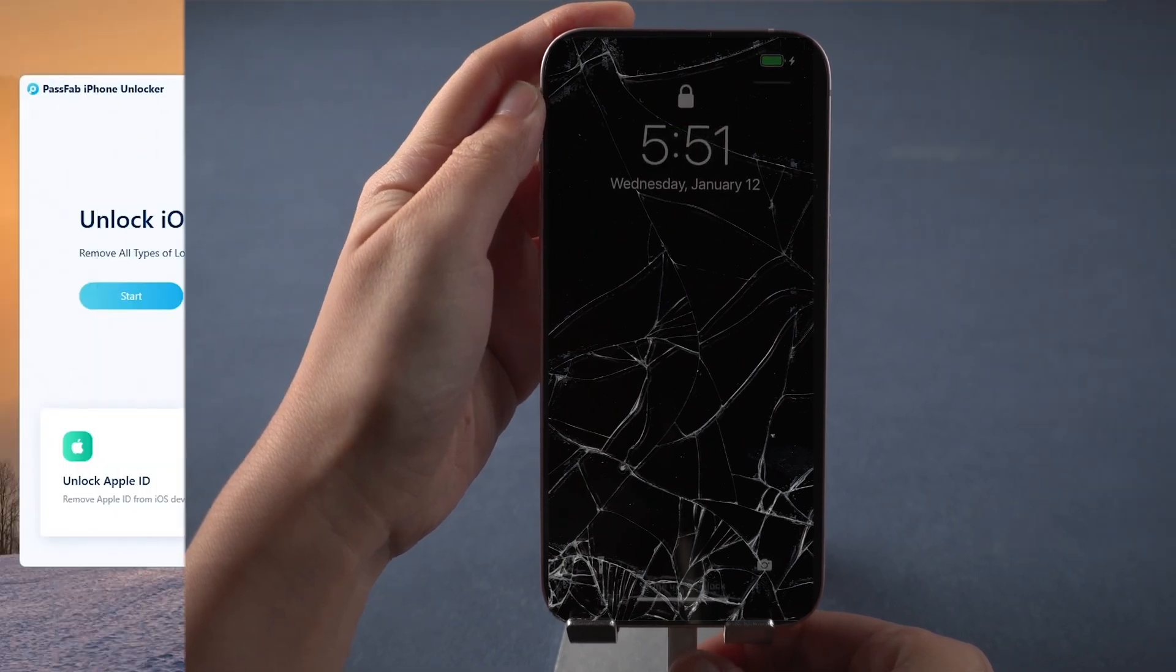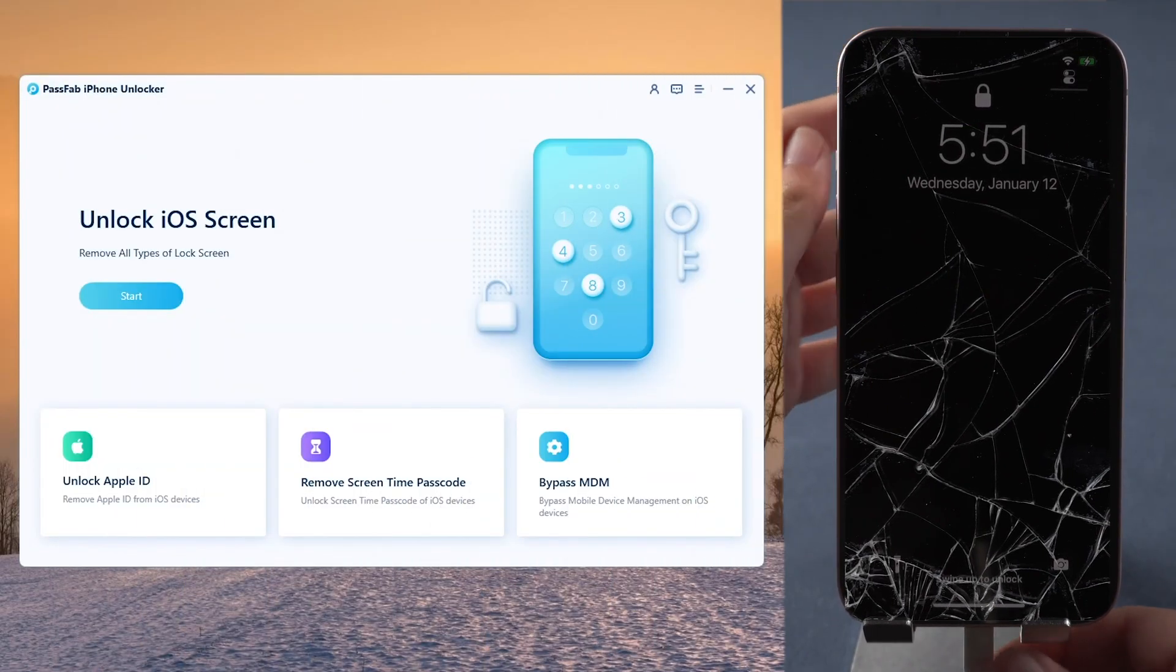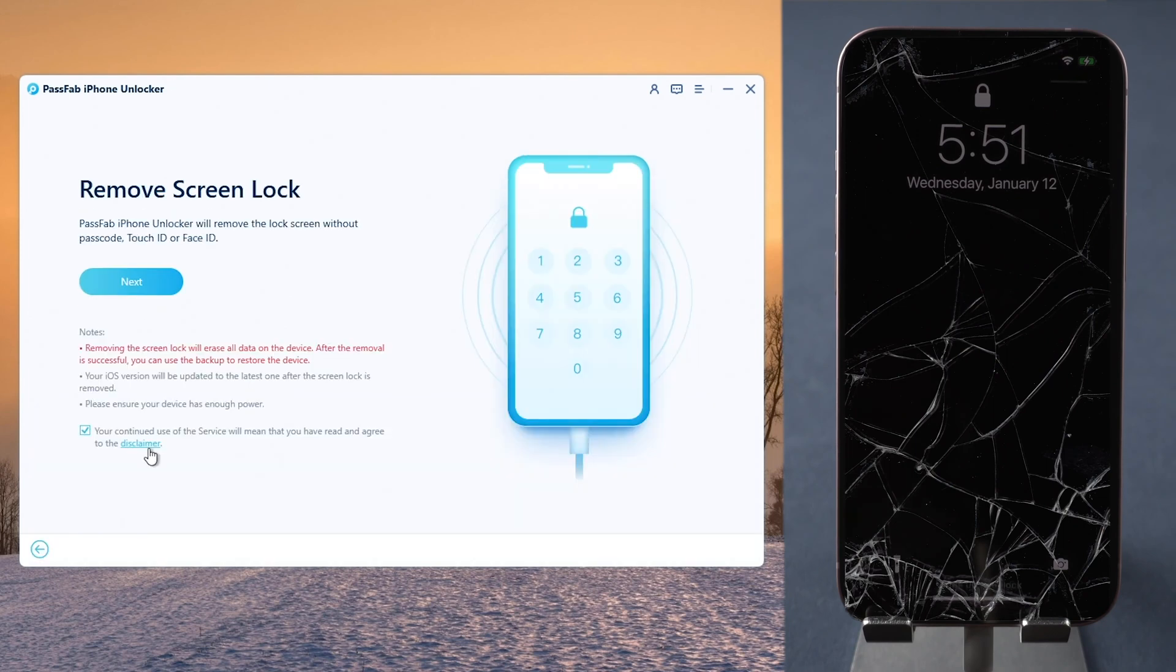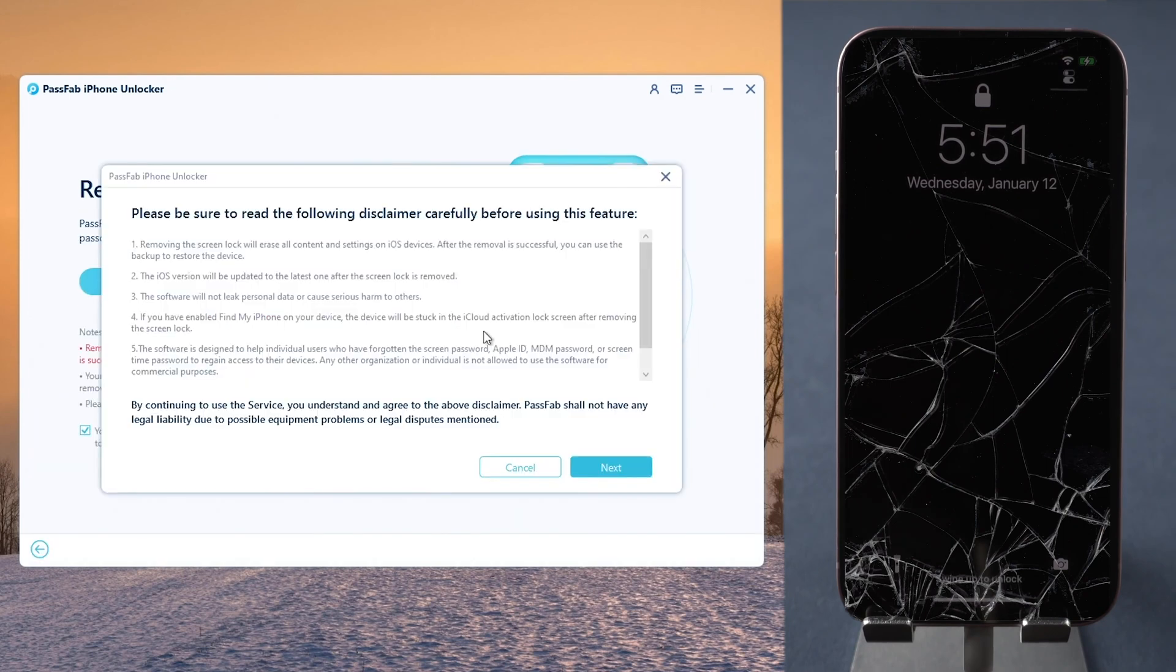Run PassFab iPhone Unlocker. Click Start. Read Disclaimer and click Next.